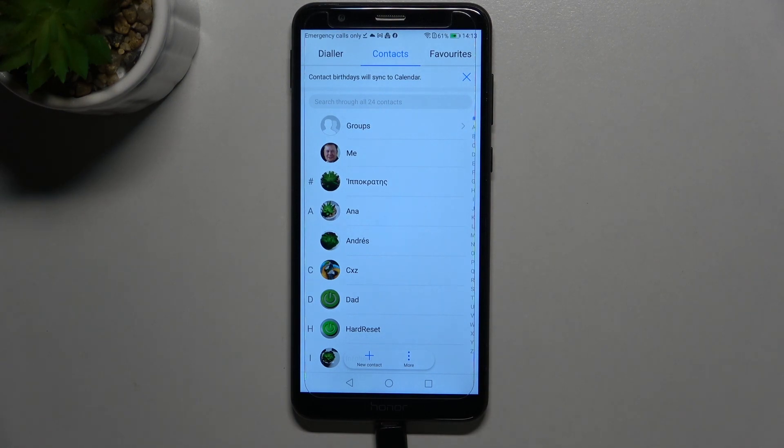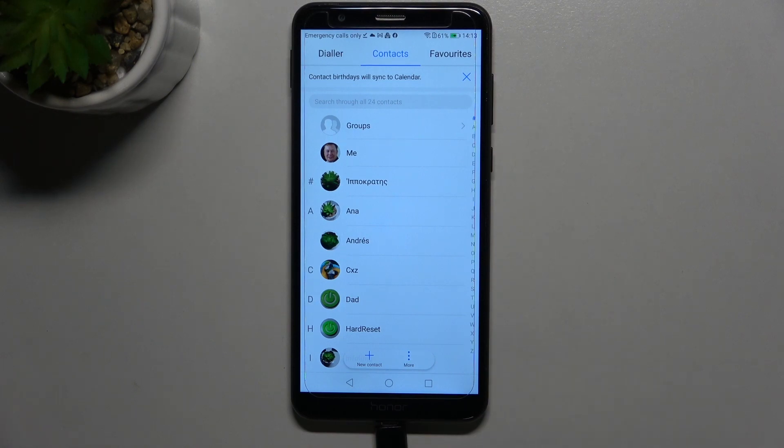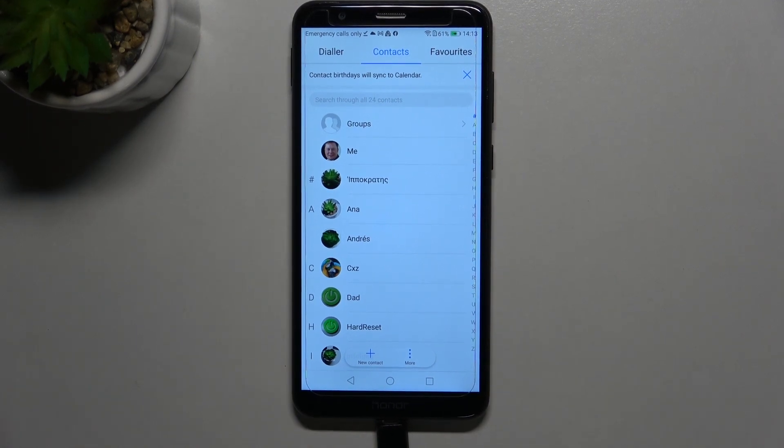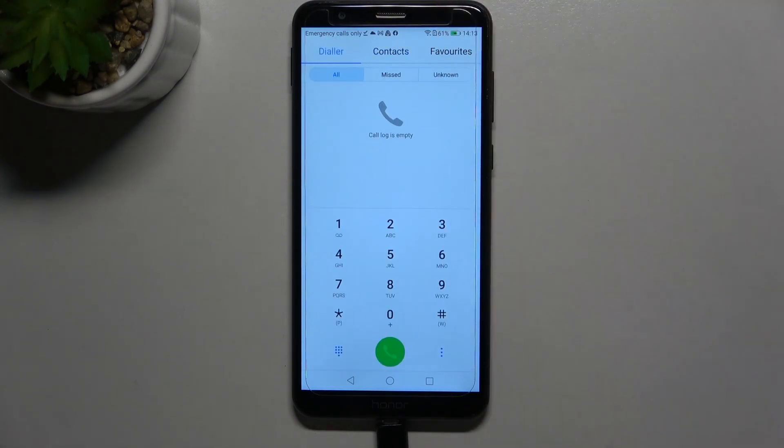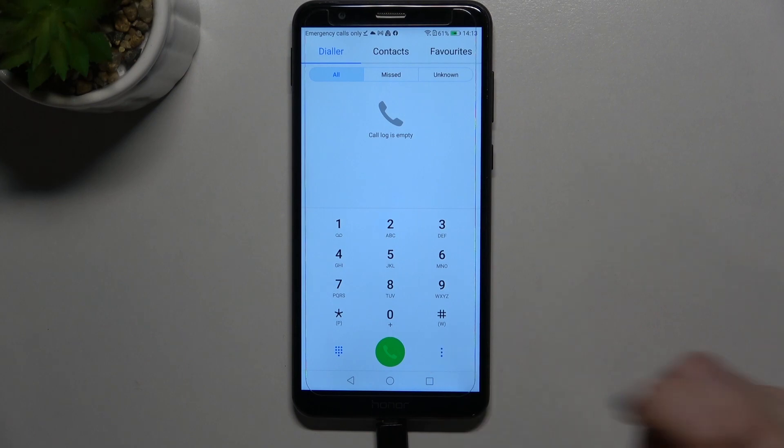So now let me show you the second way to block a number and this way, this type of blocking is I would say more advanced, maybe it has got more options. So let's enter the dialer and tap on the three dot icon here.